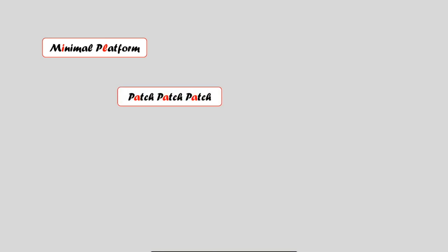Patch, patch, and patch. Be on top of the vulnerabilities and push the patches on a regular basis.